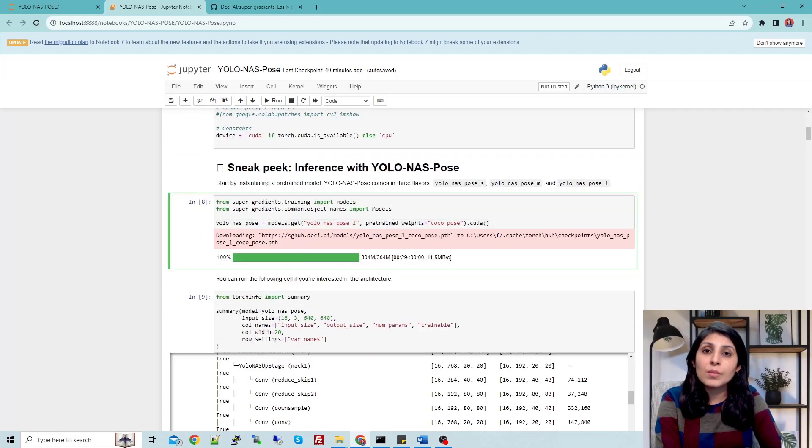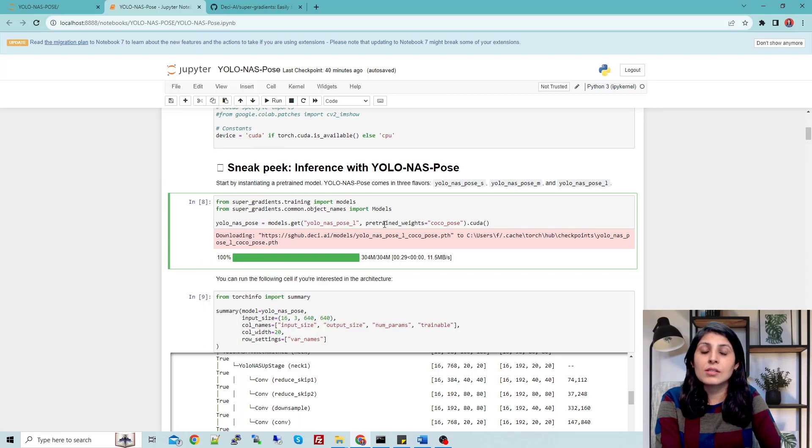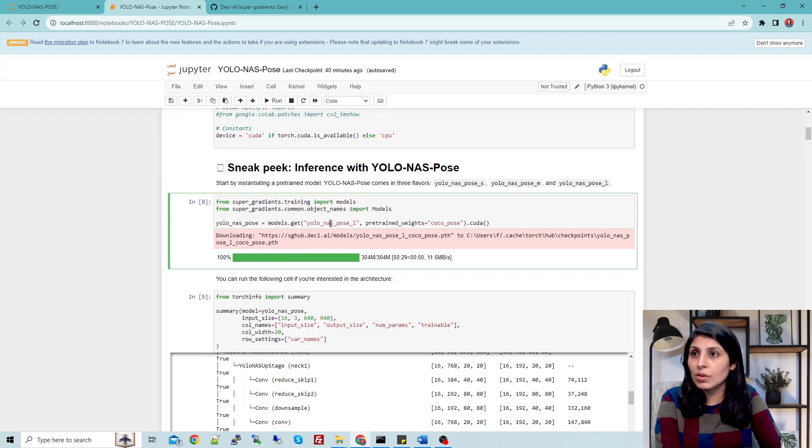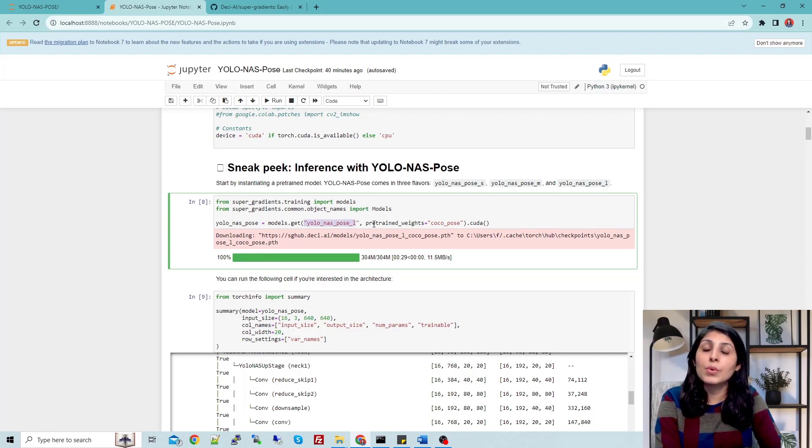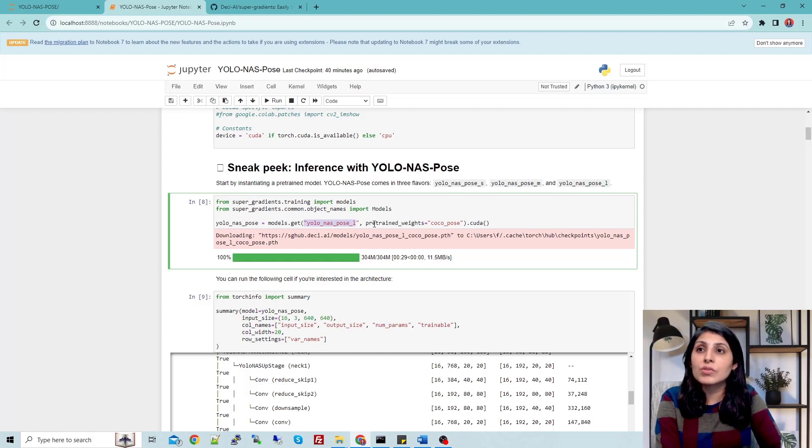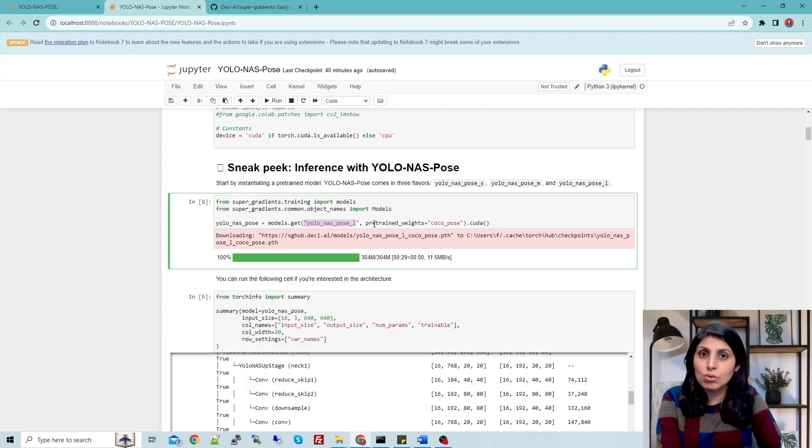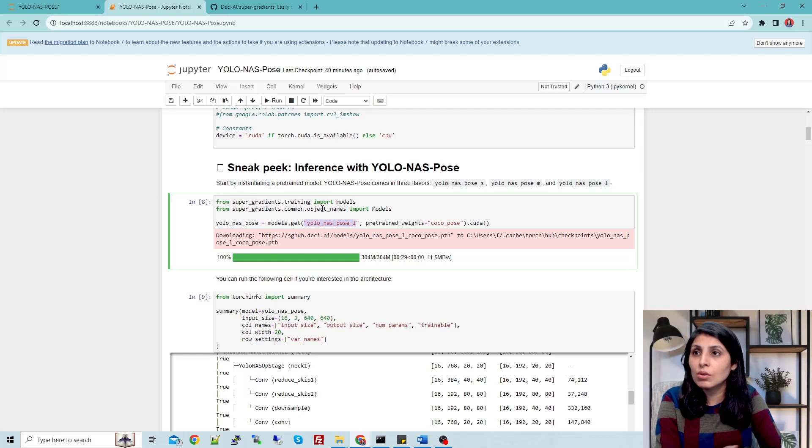Now from here we'll see - in this tutorial I'm using a large model, YOLO-NAS Pose large model. You can see this is how you can import. This is a pre-trained model trained on COCO dataset. This is how: model.get.